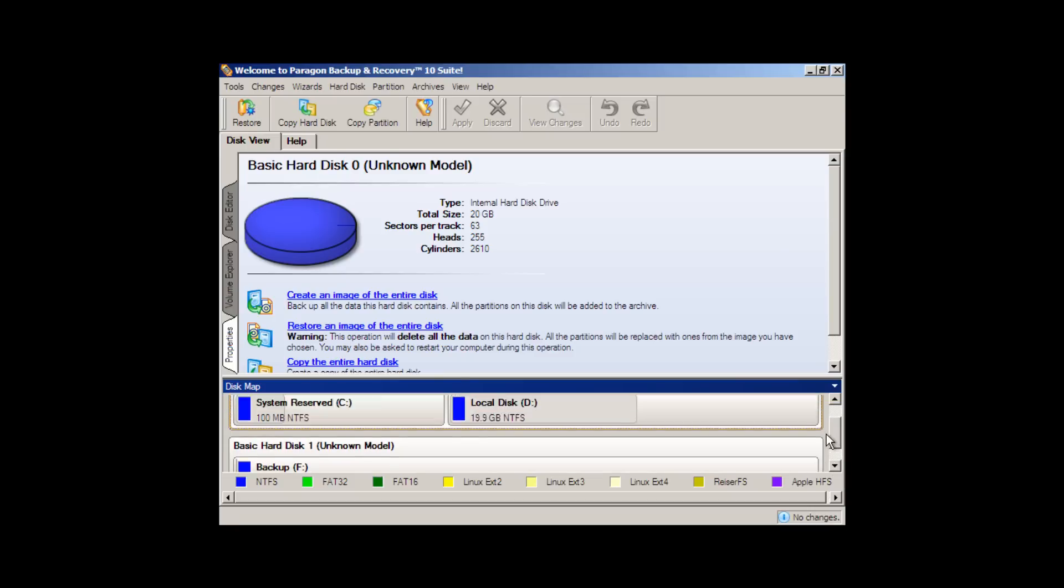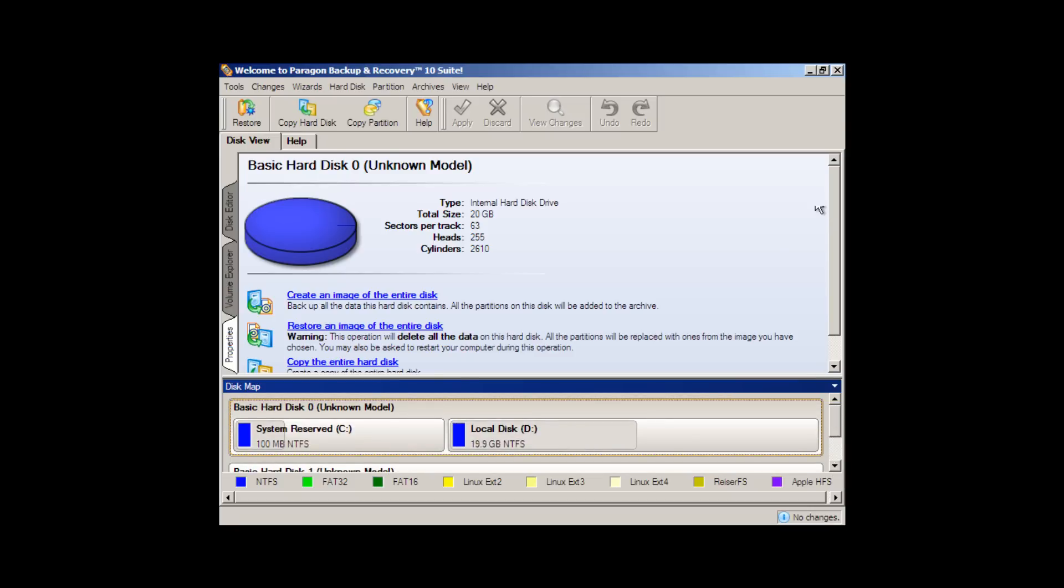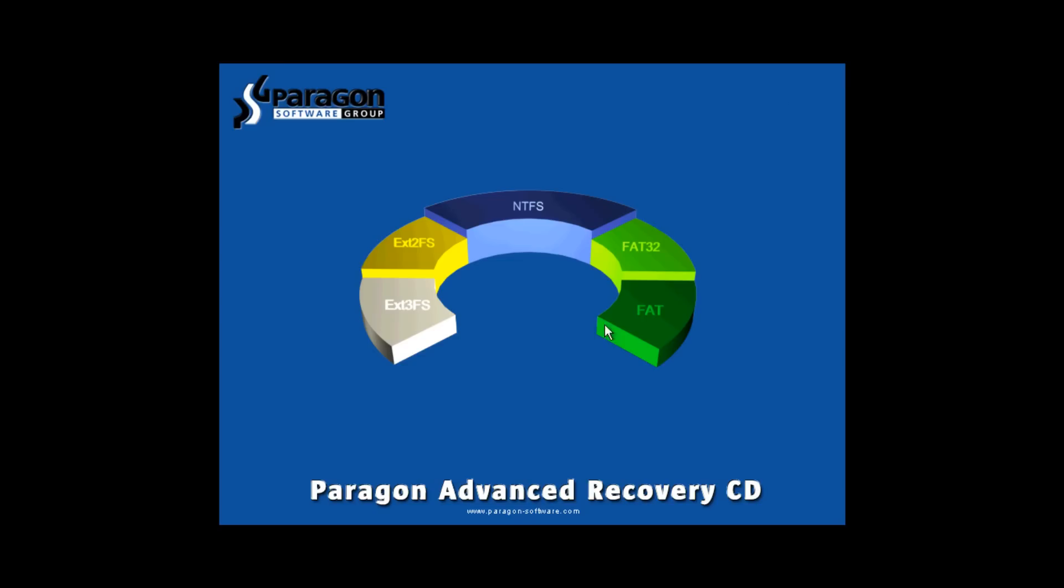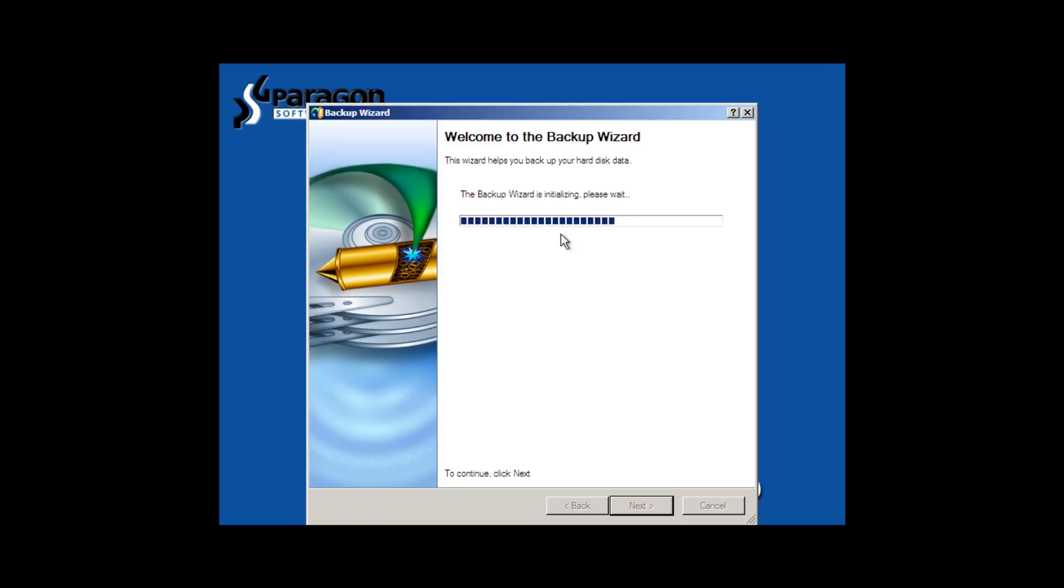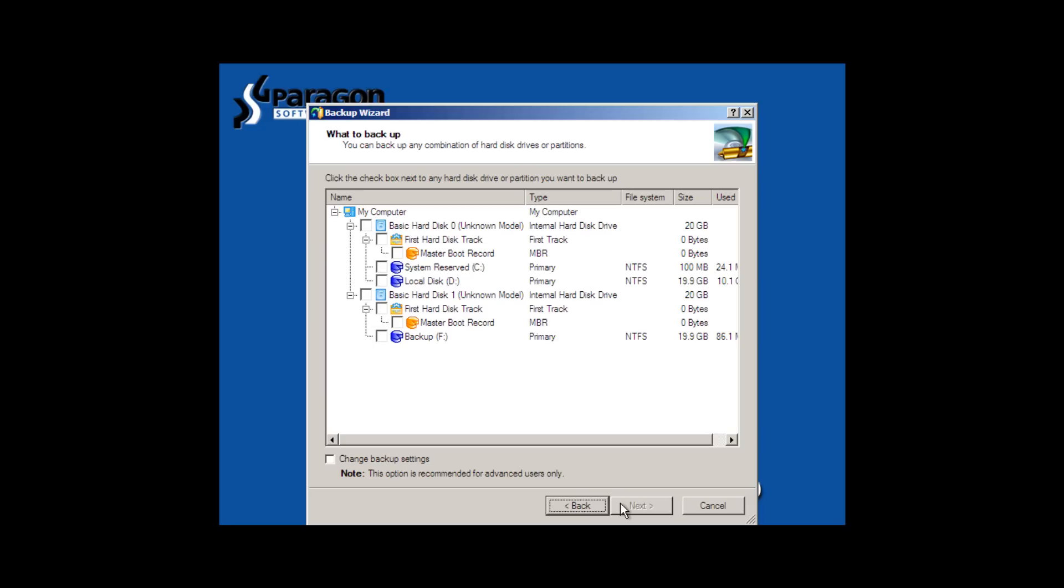Now, here's what we're going to do. We're going to exit out of the full suite here and just go to the backup wizard. We initialize the backup wizard. We select, again, basic hard drive 0. This is the drive that we want to backup.